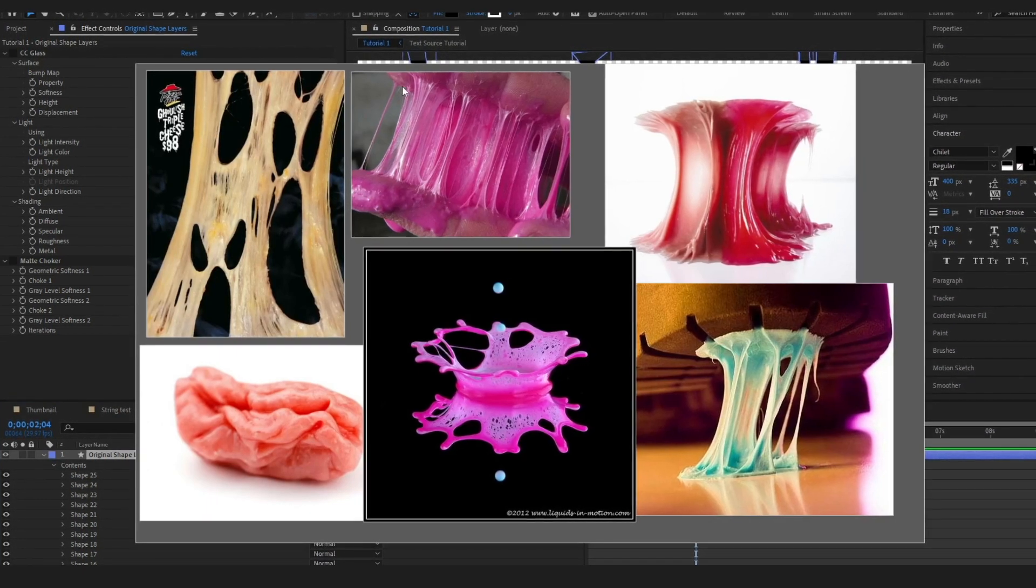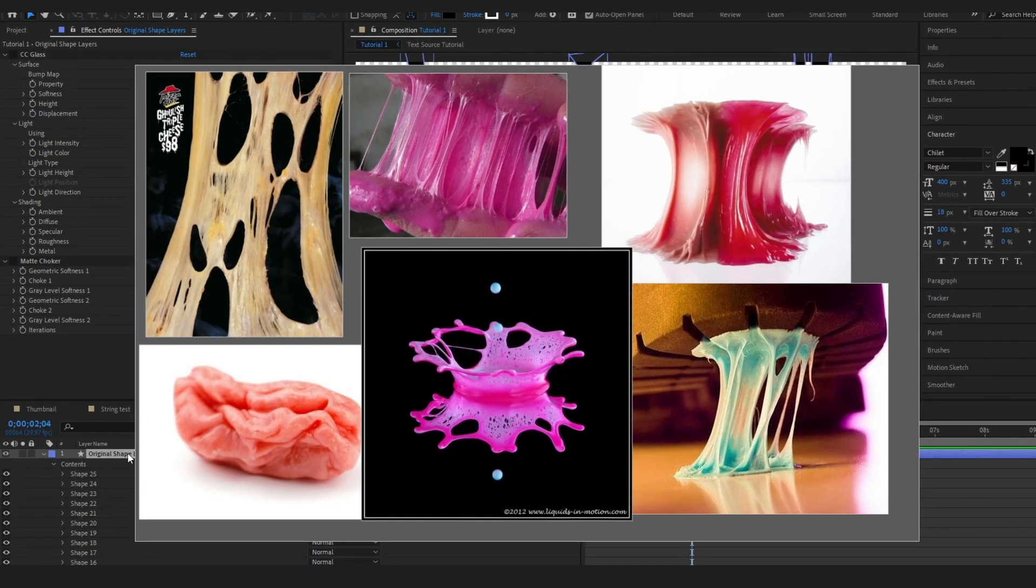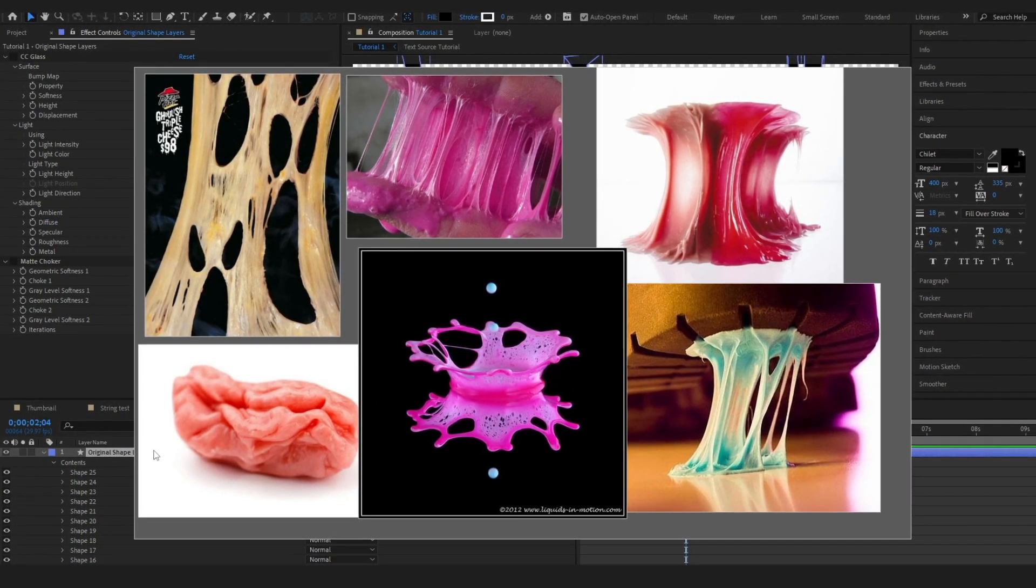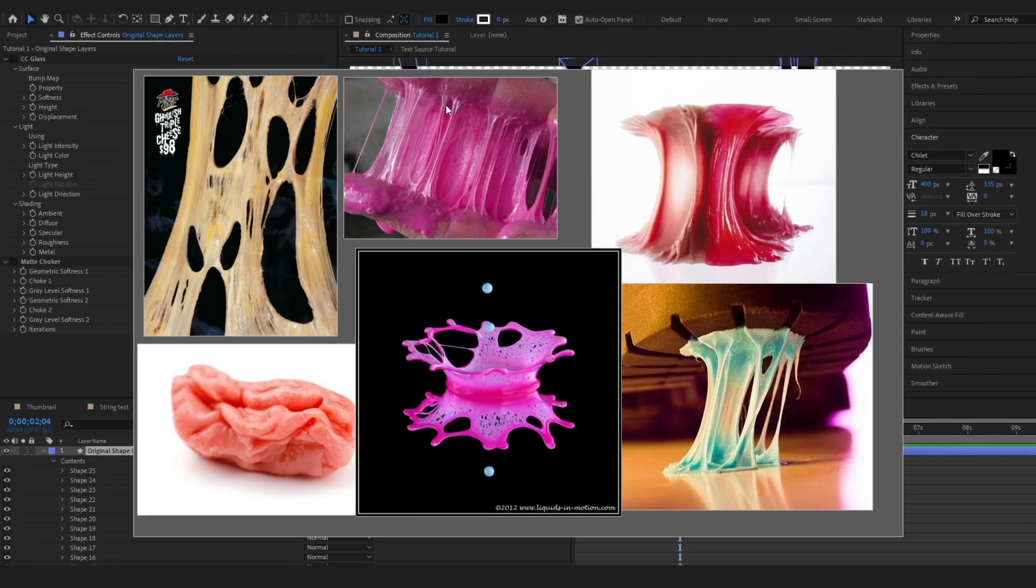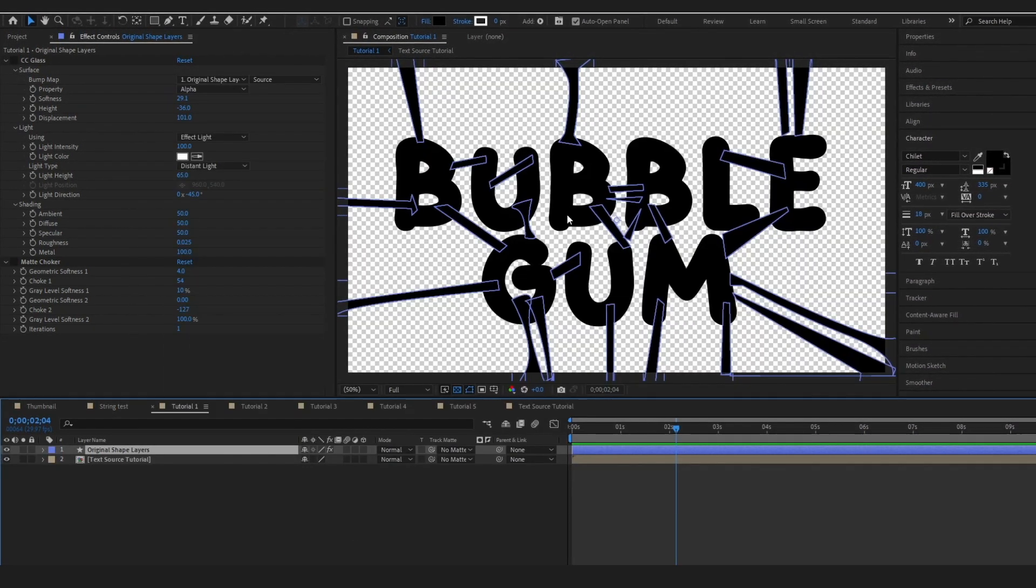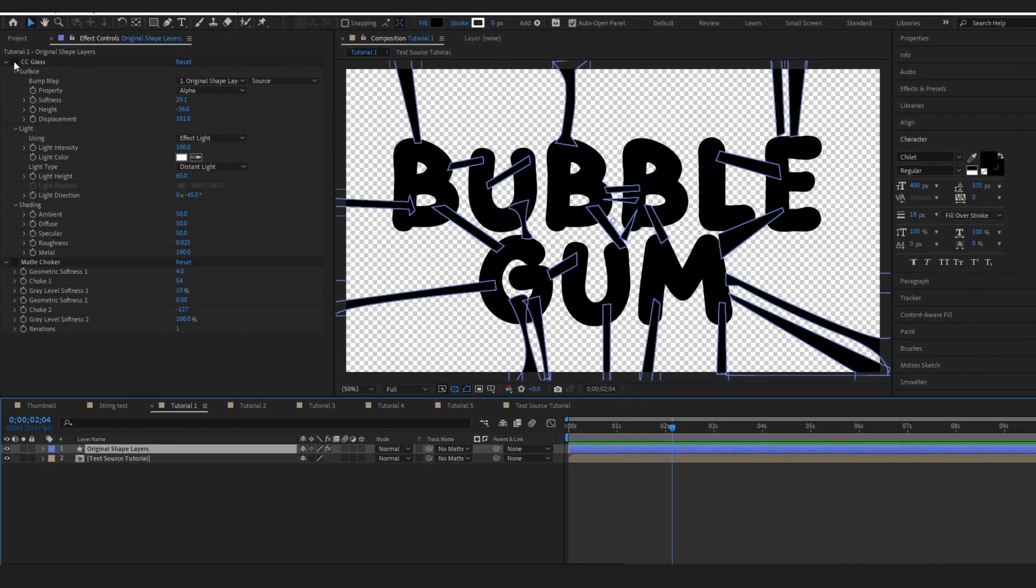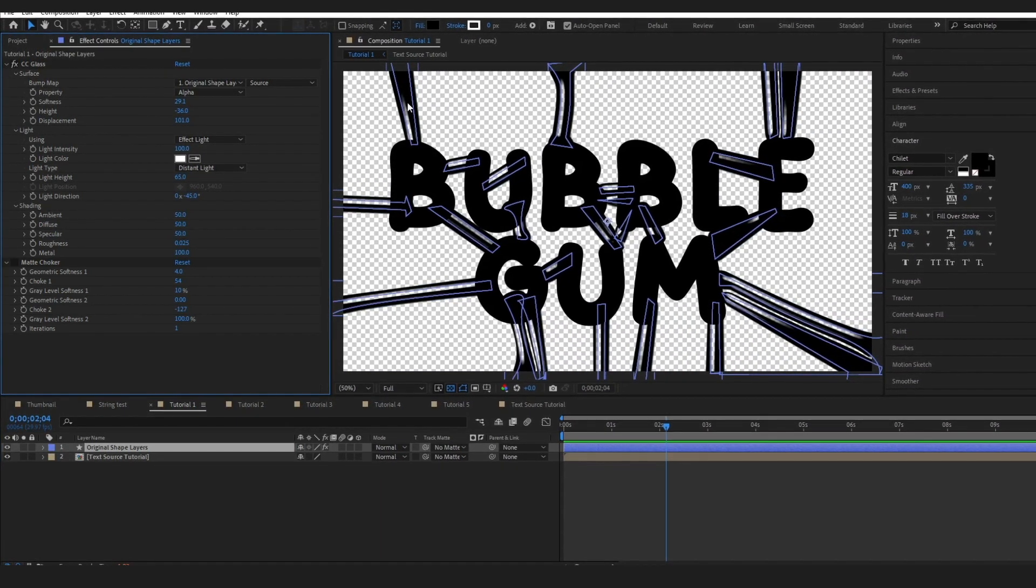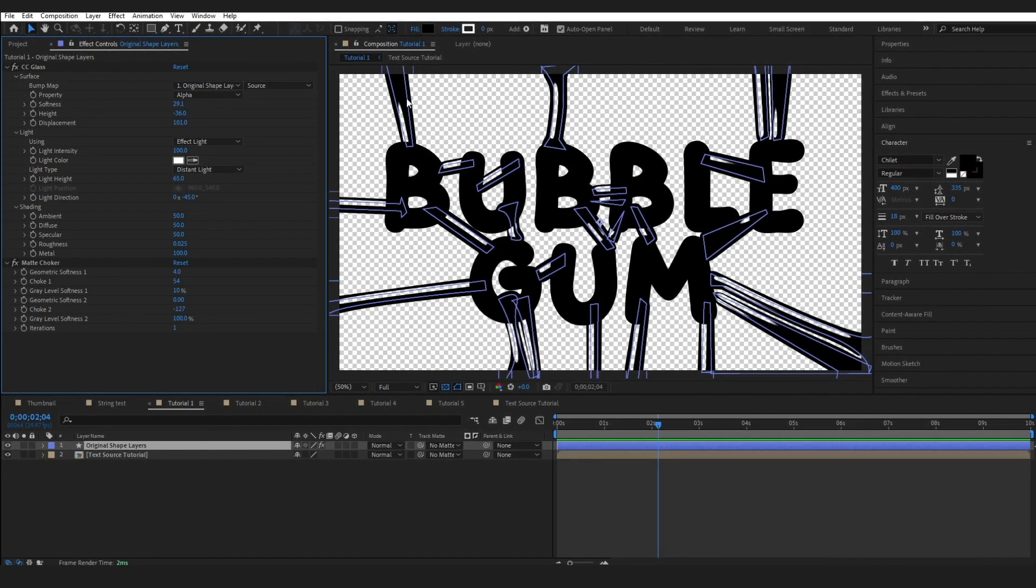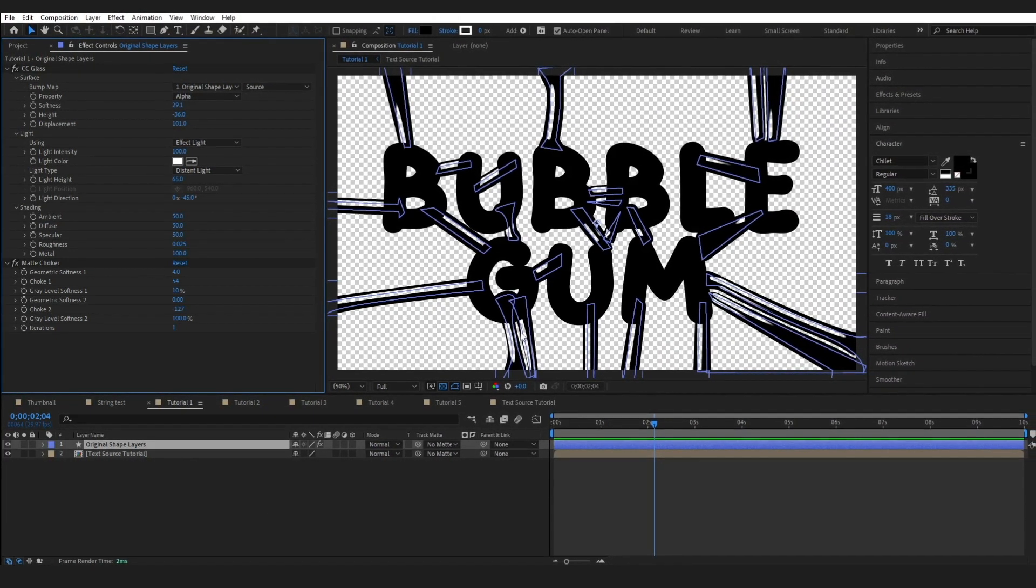If I bring up my references here I wanted to create this look and as you can see it's also going to work great for creating this stretched cheese effect or stretched slime effect. It's really adaptable. To create that stringy look I just used a CC glass effect to get some of those holes in there and I just used a matte choker to kind of harden the edges up.